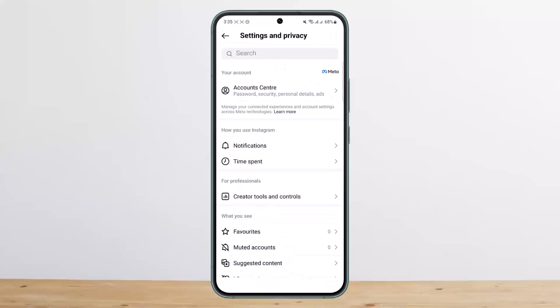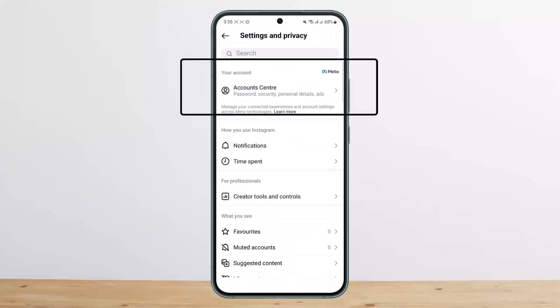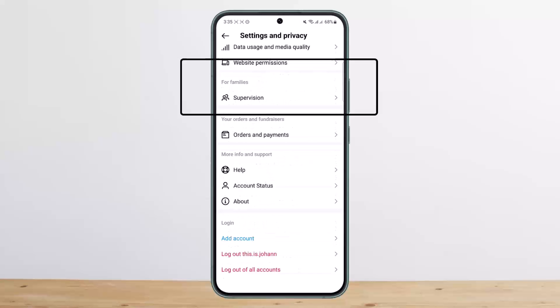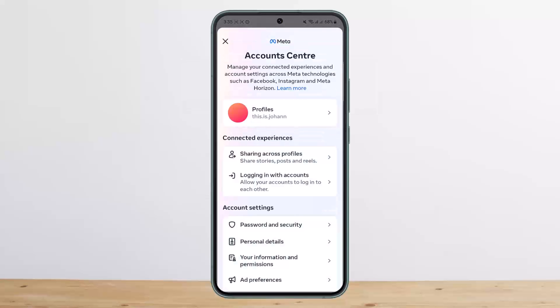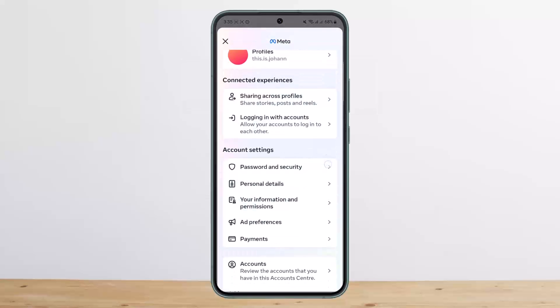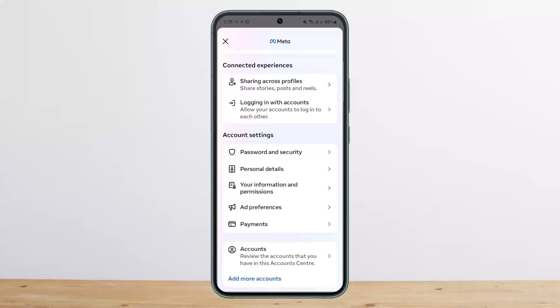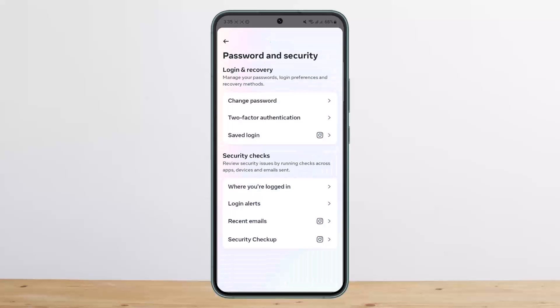Under Settings and Privacy, head into the first option that says Account Center. If you don't find it at the top, you might find it at the bottom as well. Tap on Account Center, and from there head into the option that says Password and Security.